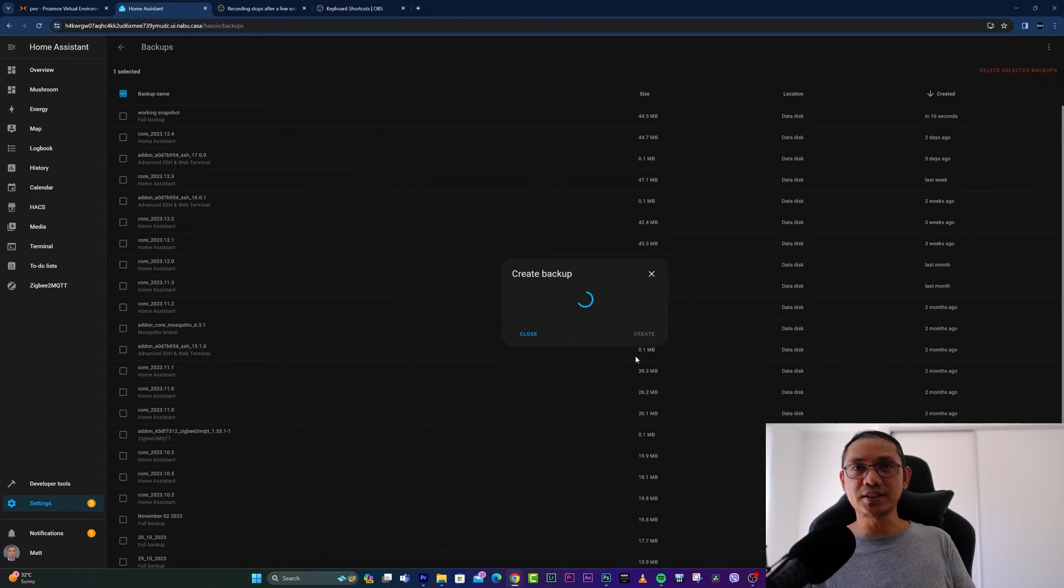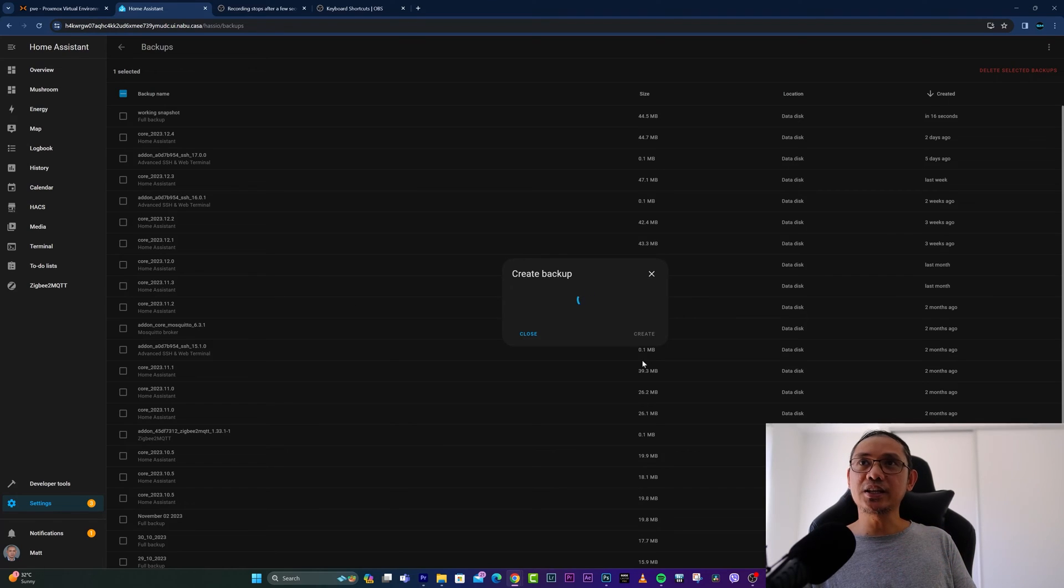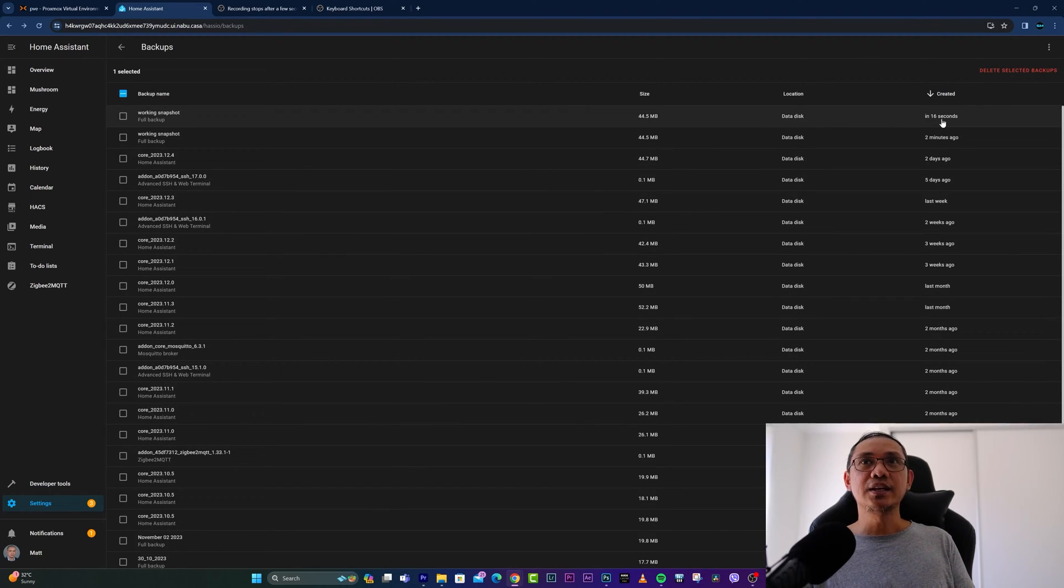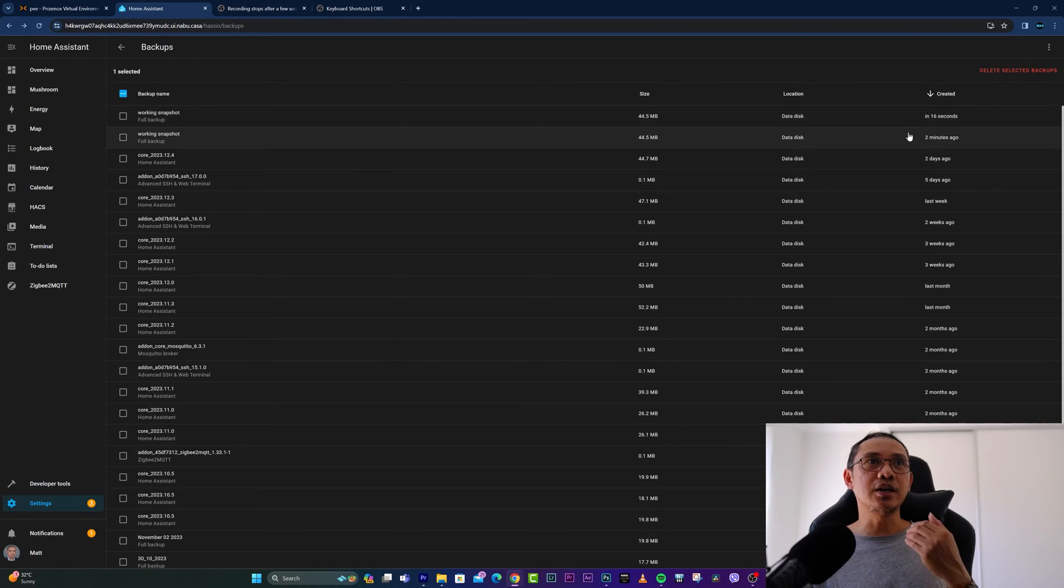And there you go, a full backup is created. Now, for restoring Home Assistant to a backup, of course it's still under the Backups menu.